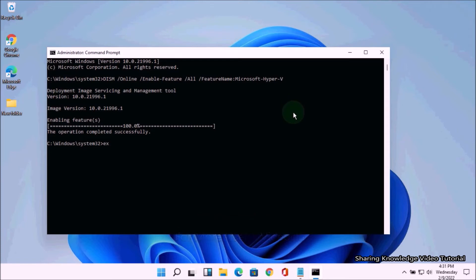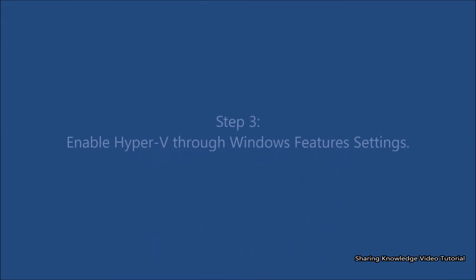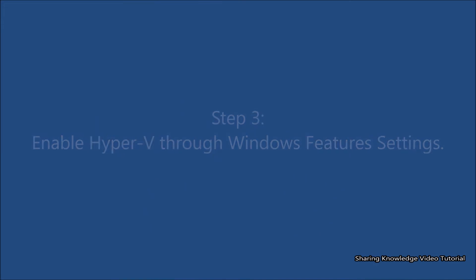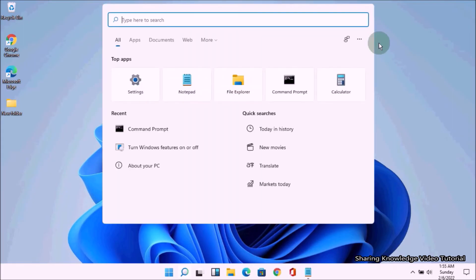After your computer restarts, you can turn on Hyper-V from Programs and Features. Next, step number three: enable Hyper-V through Windows Feature Settings. Open the search box by pressing Windows logo key plus Q.